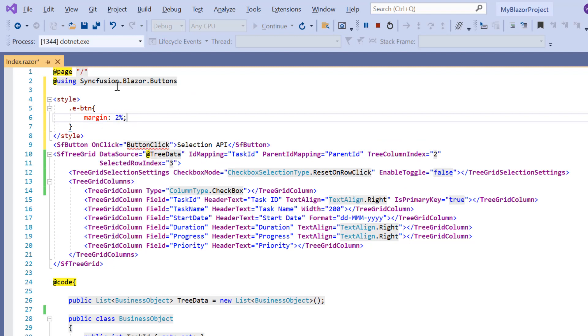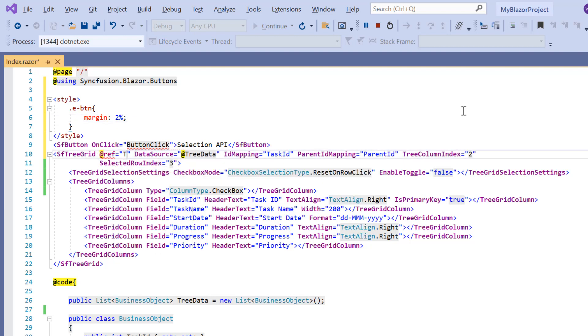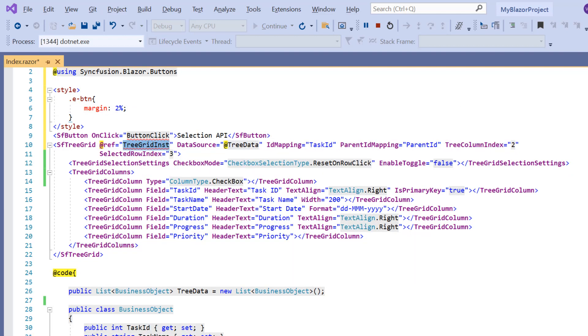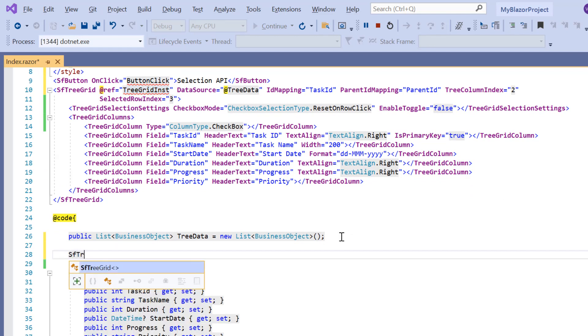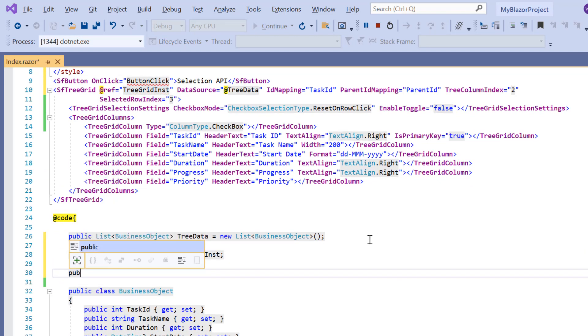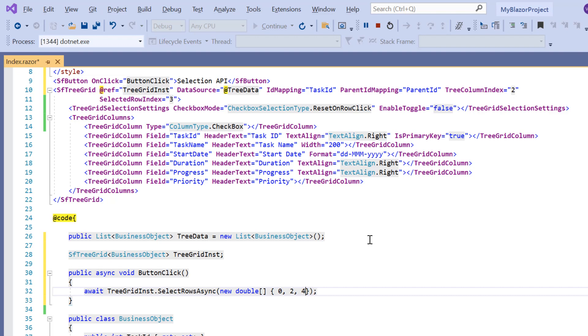To call the select rows async method, I get the sf tree grid instances using at ref property. In the at code directive, I define the component and define the button click method. Then in the select rows async method, I specify the array of row indexes to be selected.